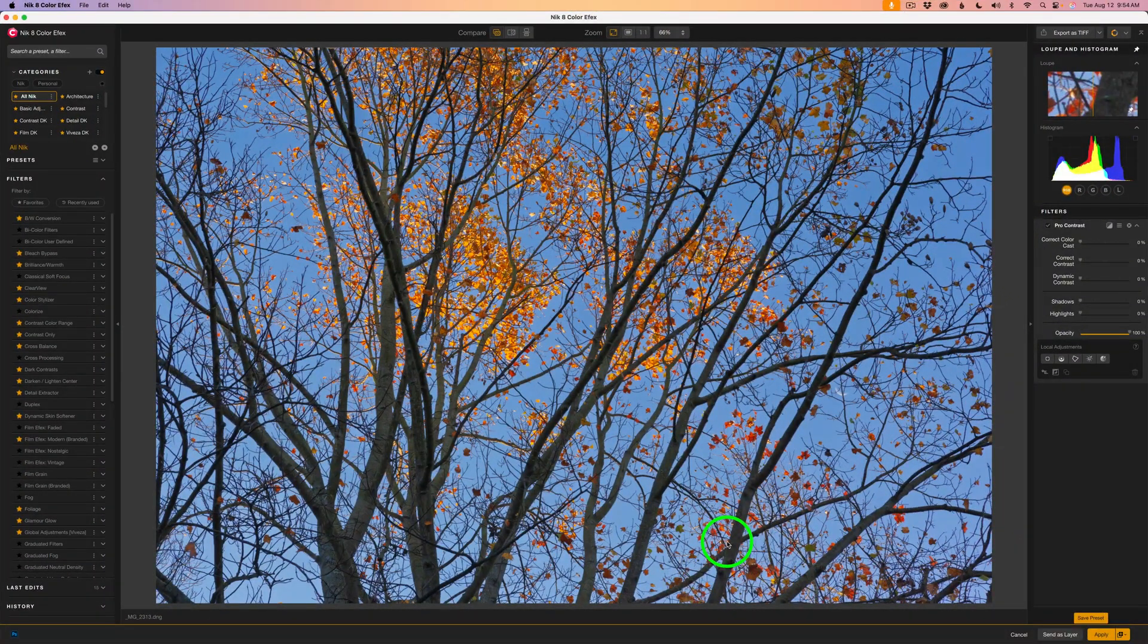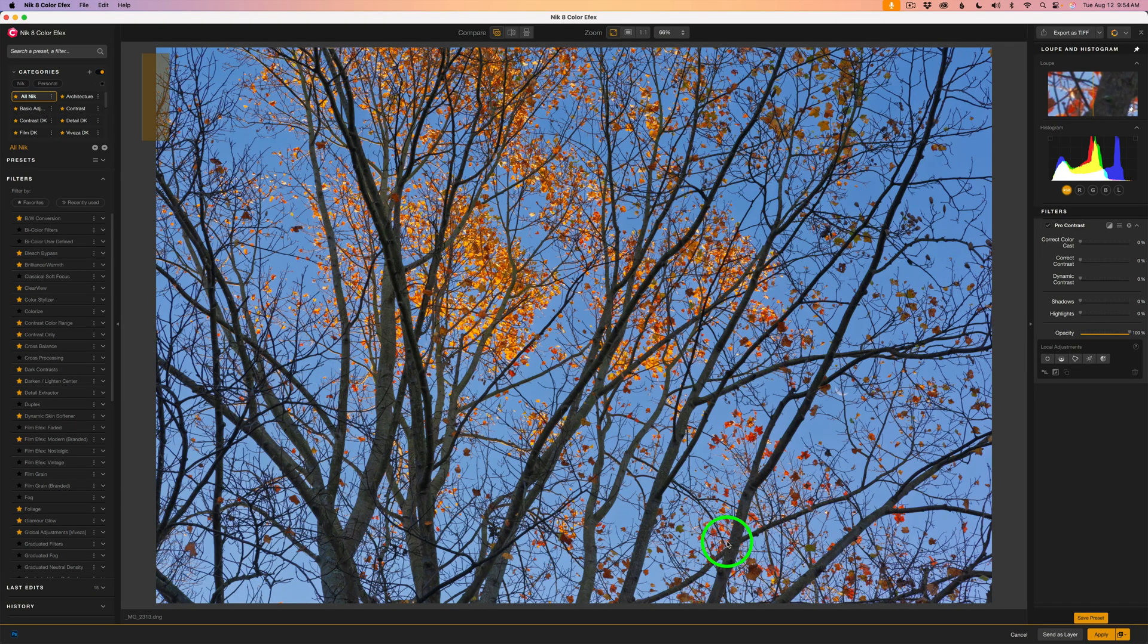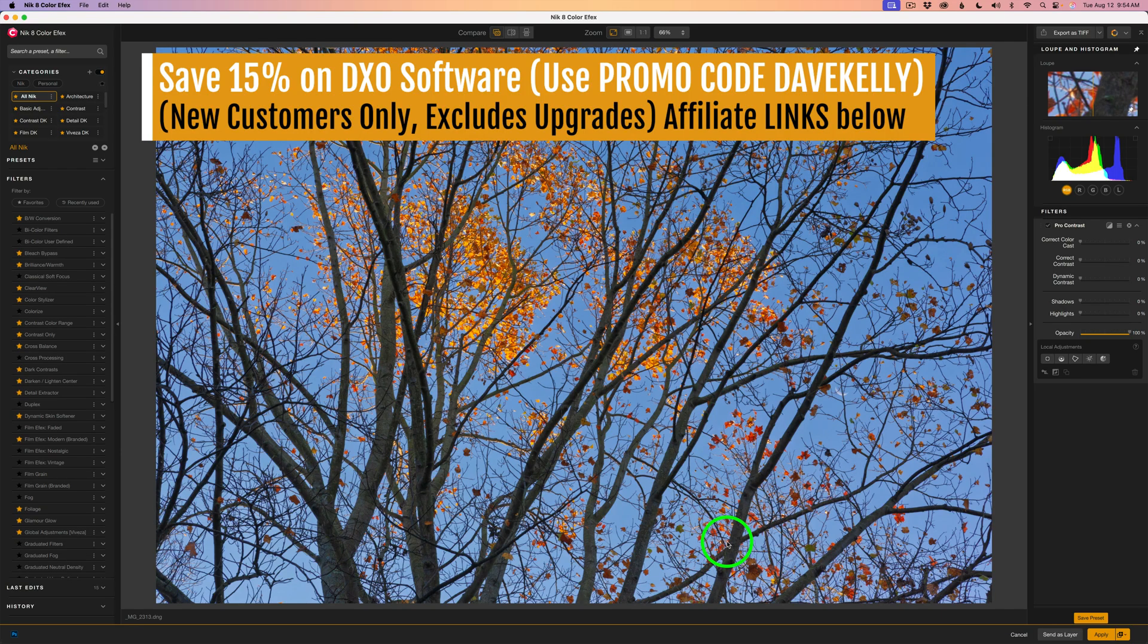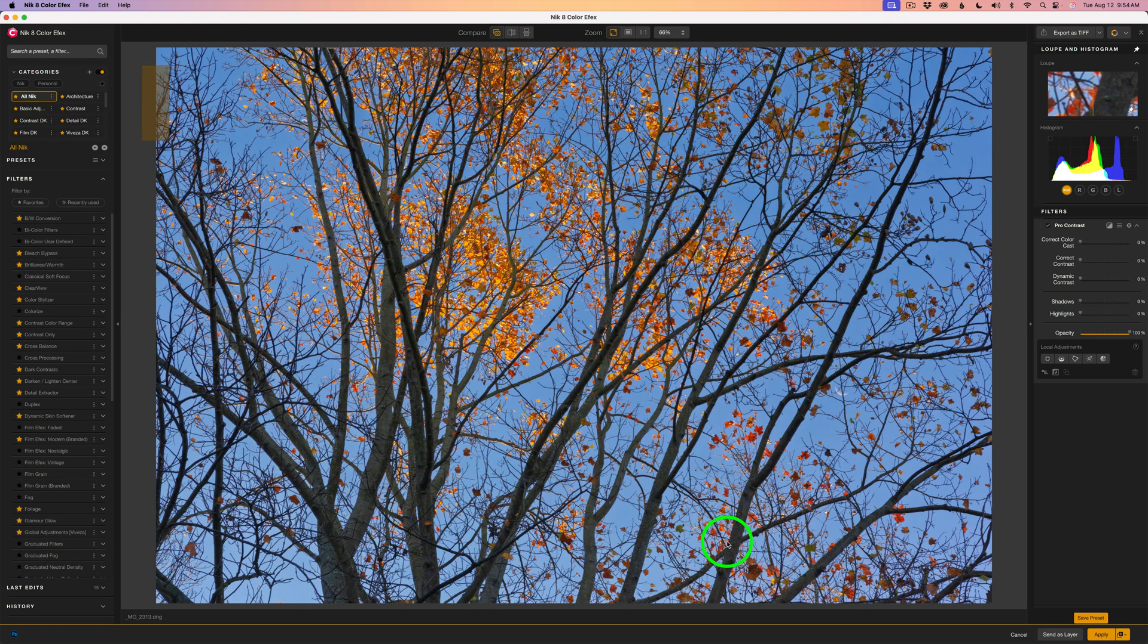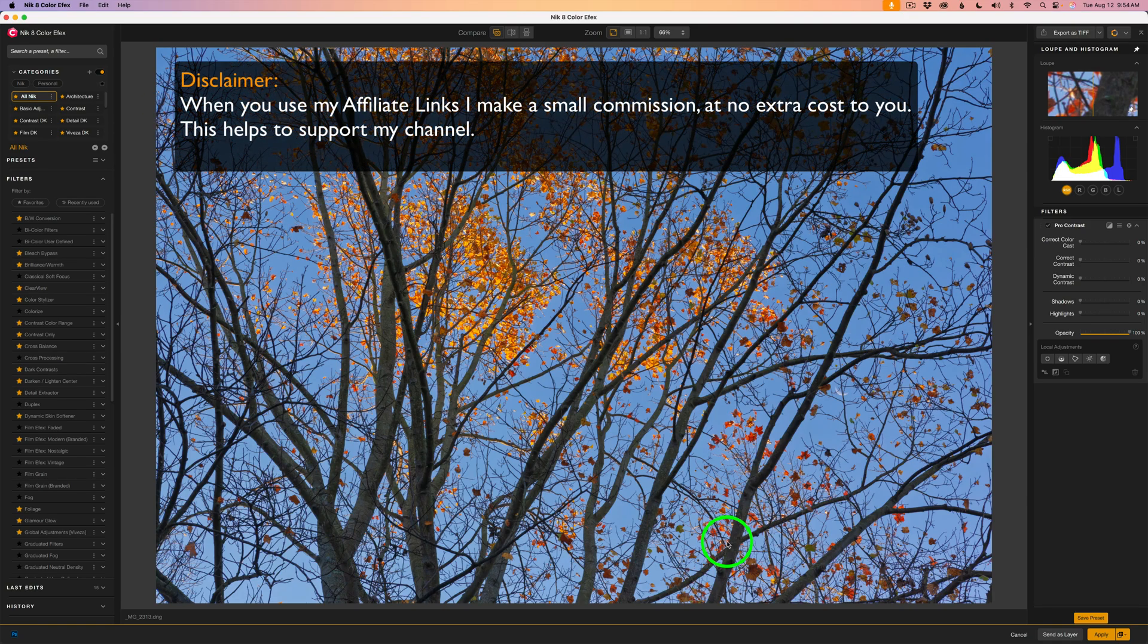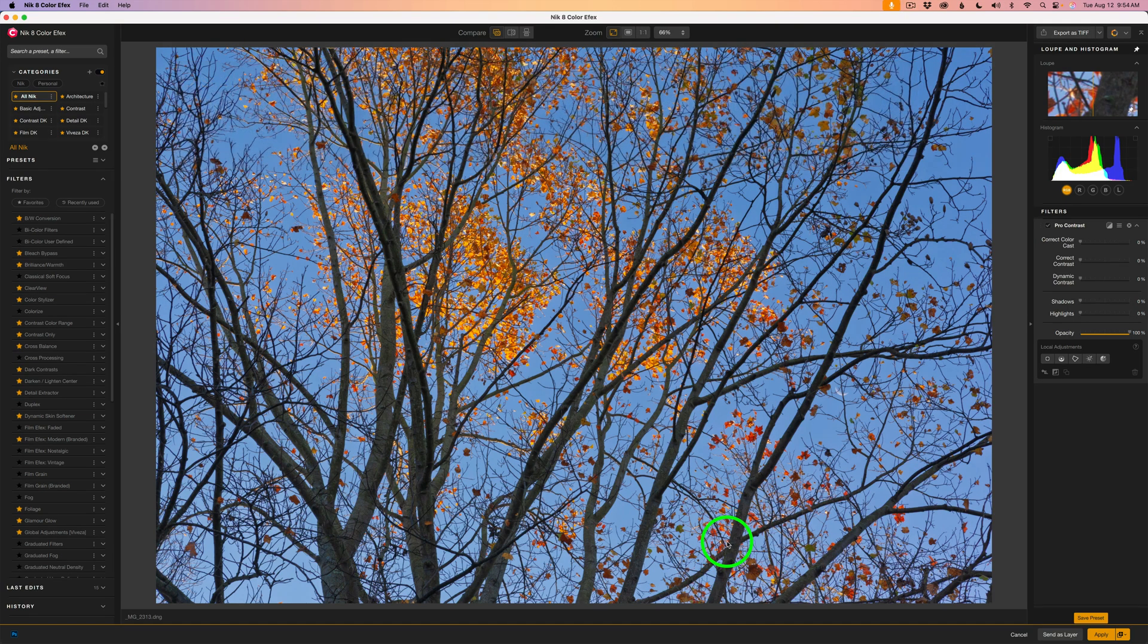The image is open in Photoshop and I launched Nik Collection 8 Color Effects right from the Color Effects panel. You can also run Color Effects as a standalone application, but today we'll work directly in Photoshop. By the way, if you use my affiliate links, I earn a small commission, which helps keep me making videos like this, and it doesn't cost you a thing.